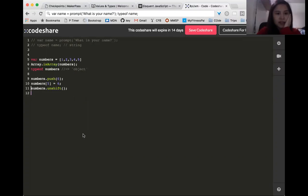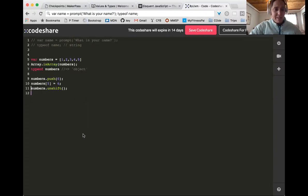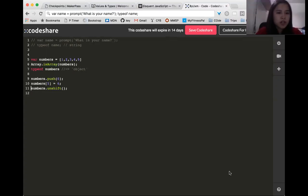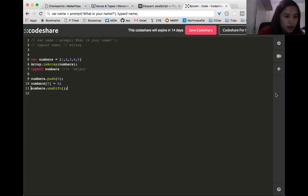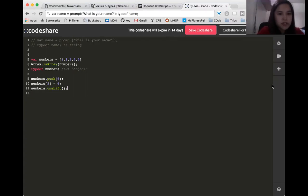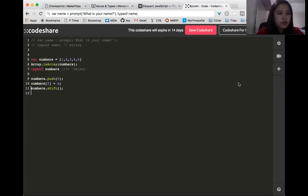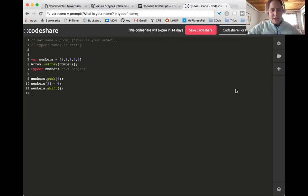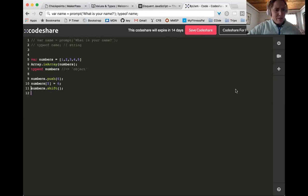Okay, so we have numbers — we can do numbers.shift(), and that will remove the first element of the array. So numbers.shift() and unshift — sometimes those are confusing.